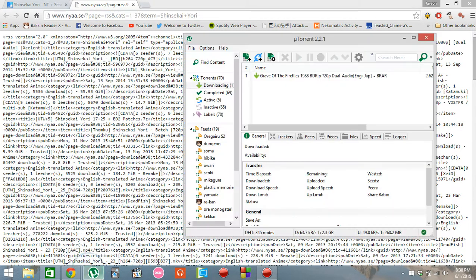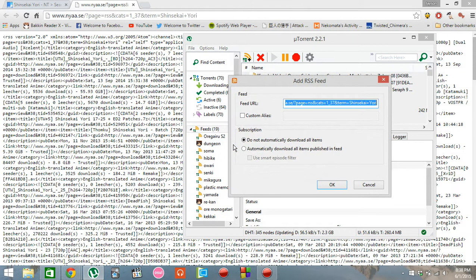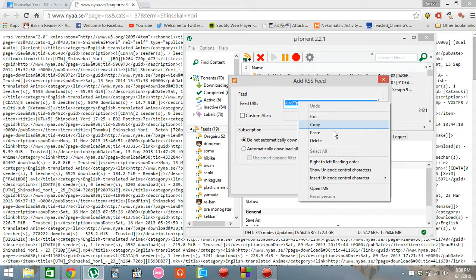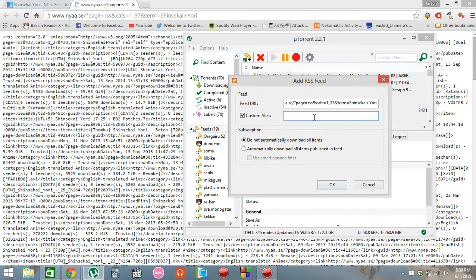Go to feeds of uTorrent and click Add RSS feed. It's automatically pasted, so you just have to add a custom alias to it. You don't have to, but if you're going to use this many, you might as well.